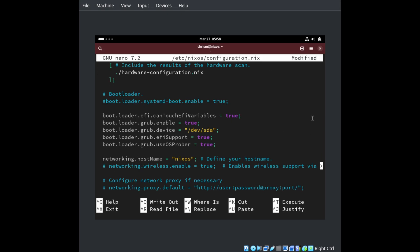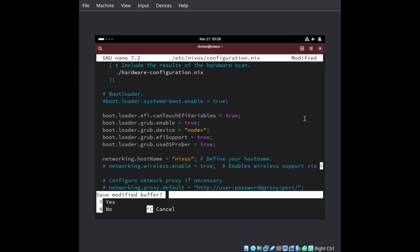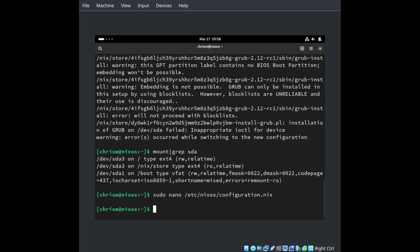So we want to comment out the line that says boot.loader.grub.device equals your device and replace it with boot.loader.grub.device equals nodev. Once you've done that, save it, run NixOS Rebuild Switch again and reboot — you should be okay. I'll see you next time.